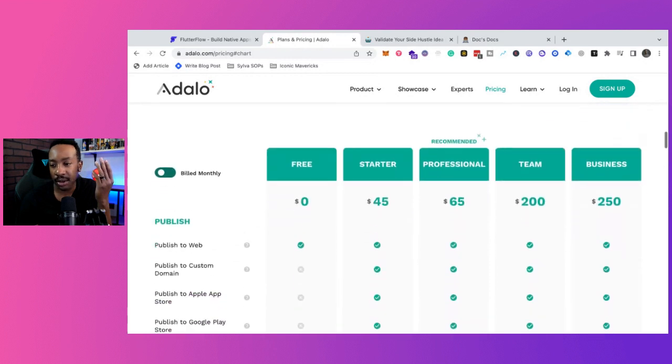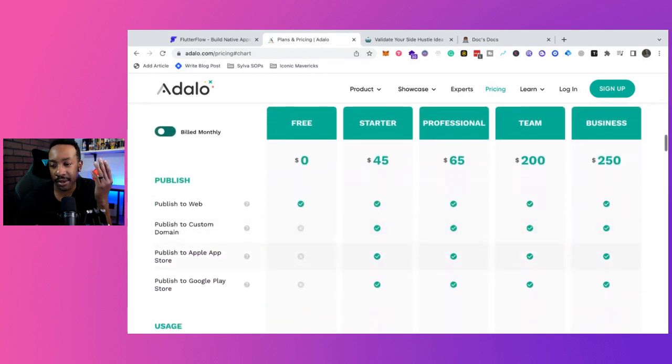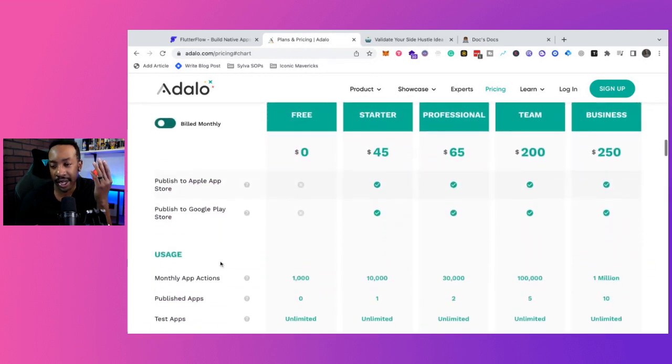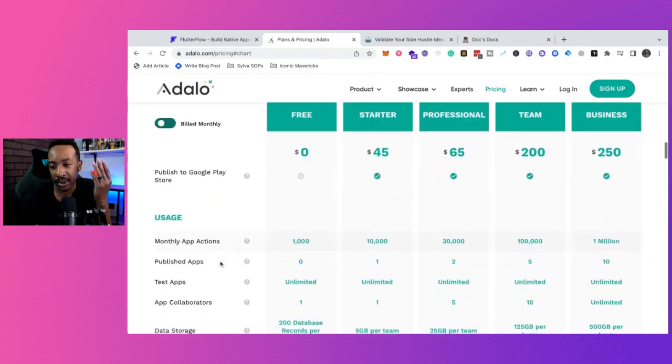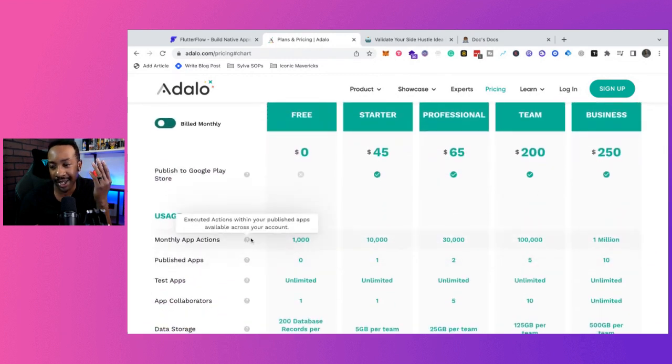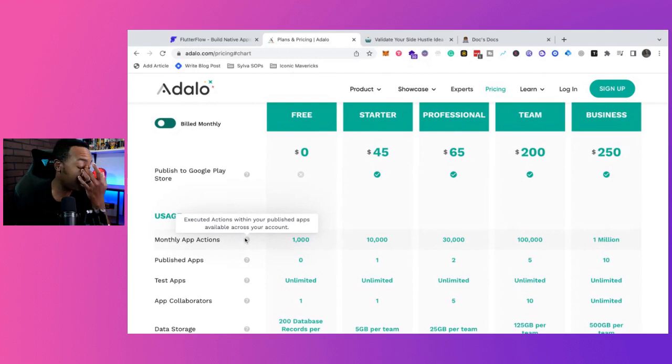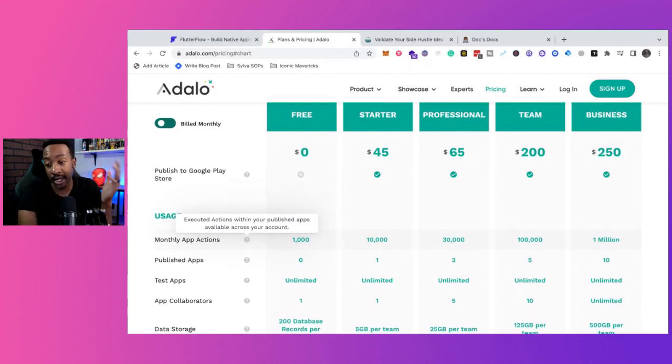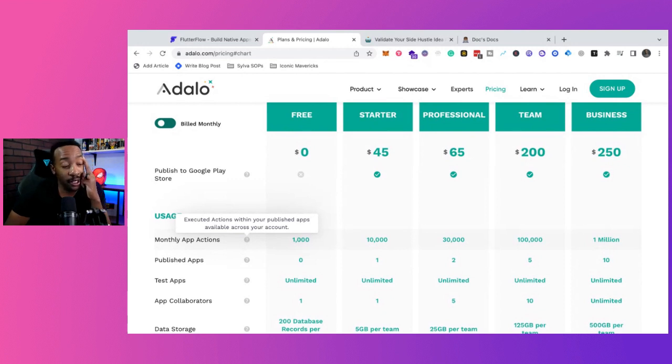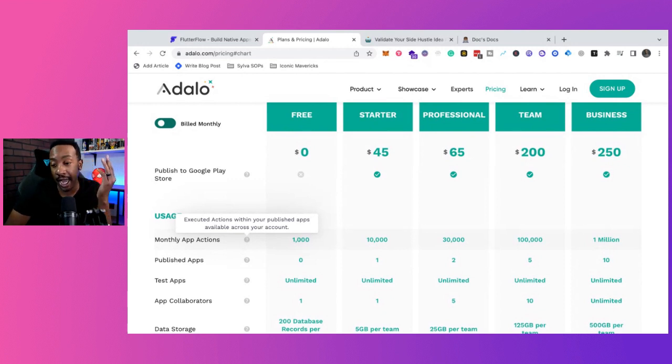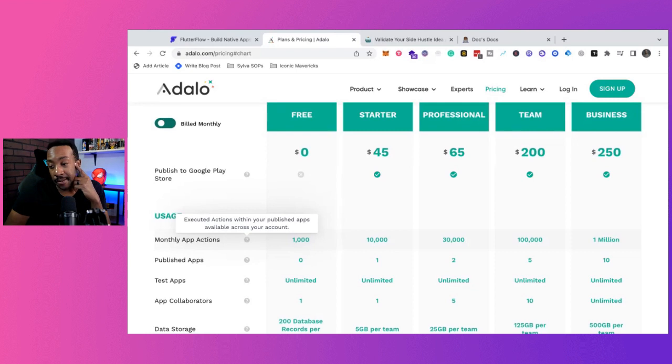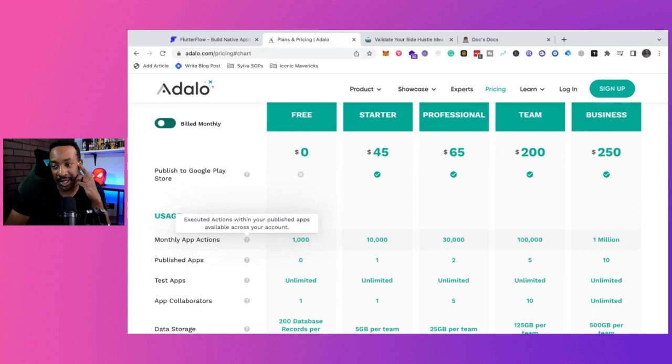So the real thing that I see people wondering about is the actions. So that could be possibly going to another page, thousand actions. So it depends on how many users that you have and what they're going to be doing in the app. The starter plan then it goes to 10,000 actions, 30,000, and then a hundred thousand actions. If you're paying $200 business is 1 million actions.